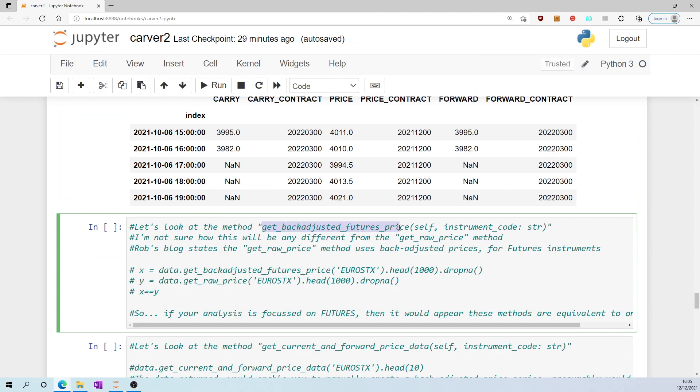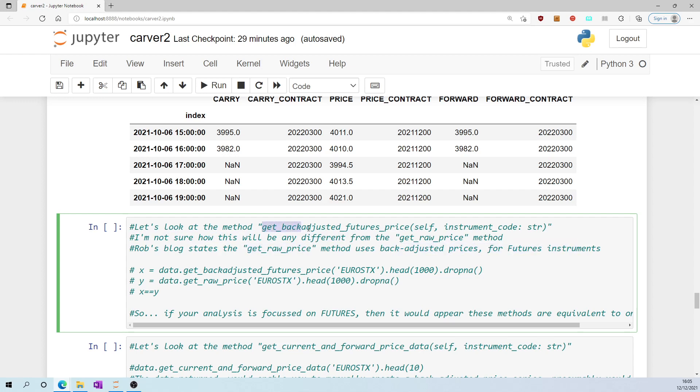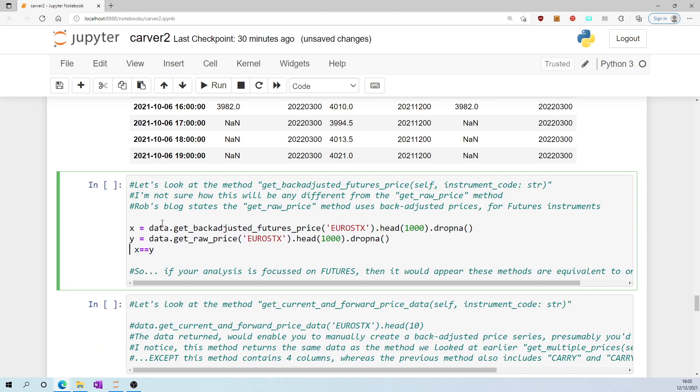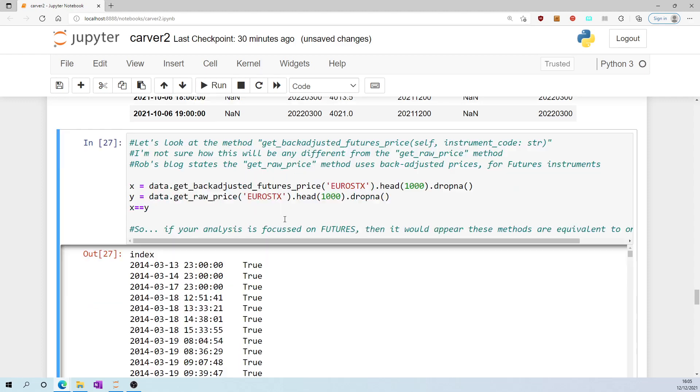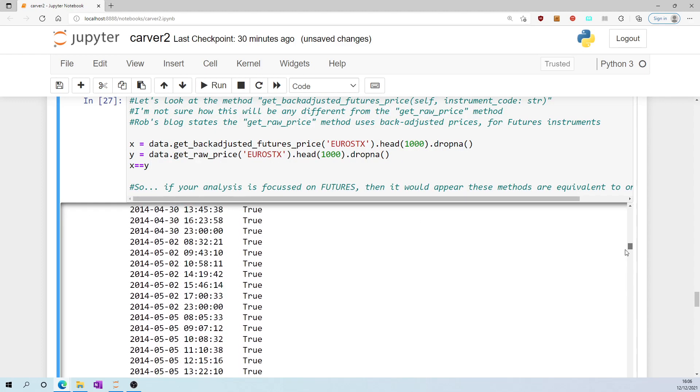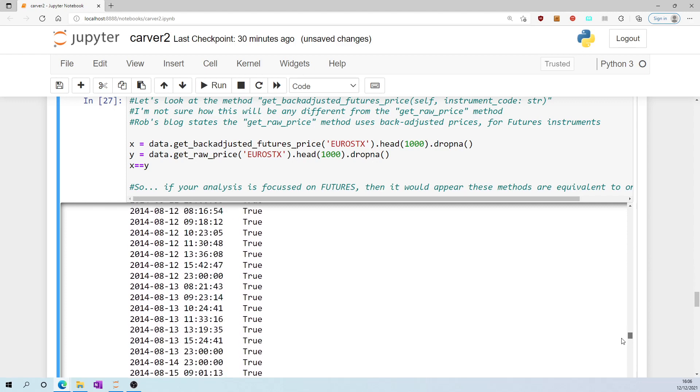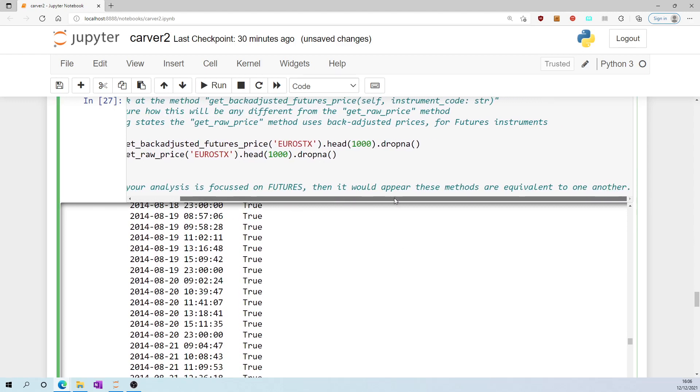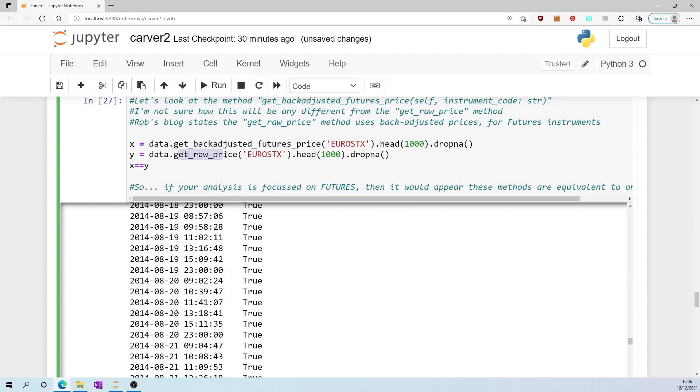Let's look at the method get_back_adjusted_futures_price. I'm not sure how this will be any different from get_raw_price, because Rob's blog states get_raw_price uses back adjusted prices for futures instruments, which just seems to be the very same as this method. I tested that theory that they are basically the same methods by assigning the eurostocks back adjusted futures price to X and the eurostocks raw price to Y. X is equal to Y. It always seems to be true. So if your analysis is focused on futures, then it would appear to me, at least, that get_raw_price does the same as get_back_adjusted_futures_price.